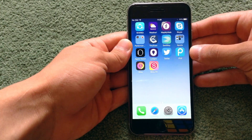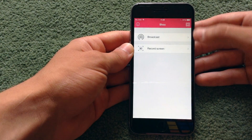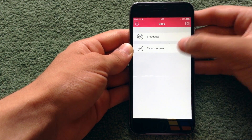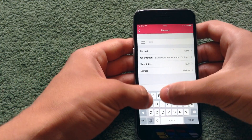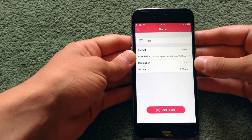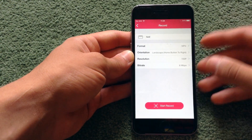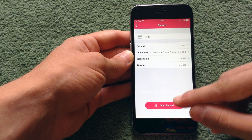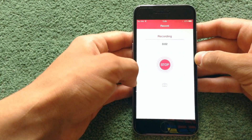After you have finished with the signing process, go again on the Shoe app and you have two options: broadcast and record screen. We need record screen of course. Click on that and here you can type a title — for this purpose the title is 'test.' There are also a couple of options here you can change if you want. After you are ready, click start record and hit OK.